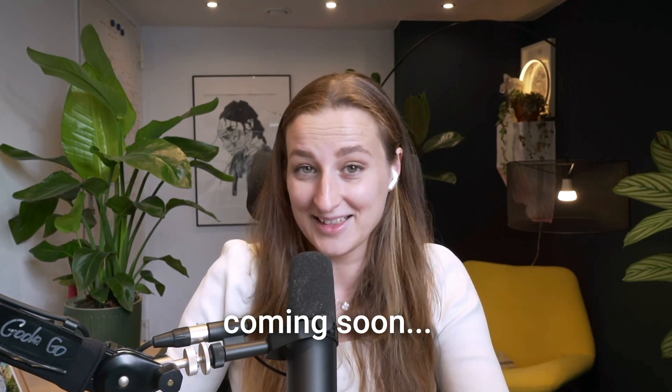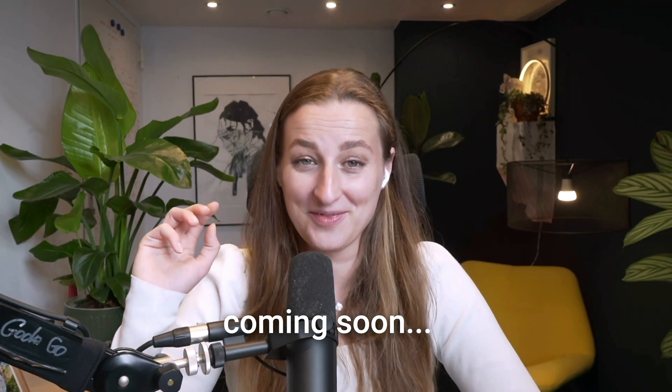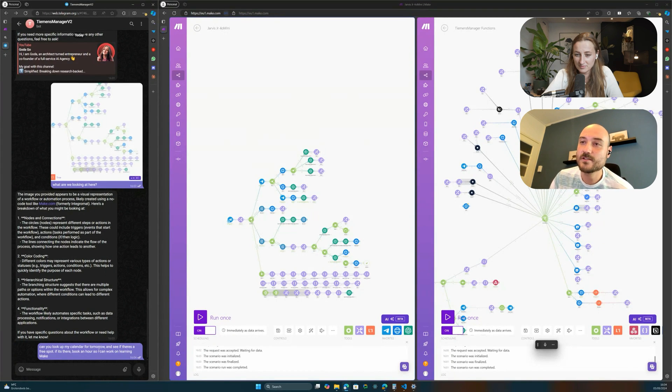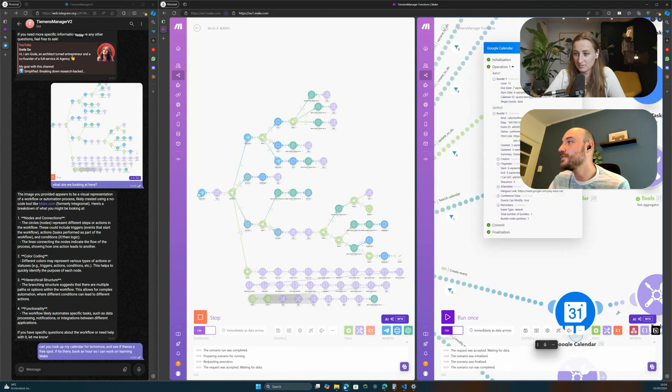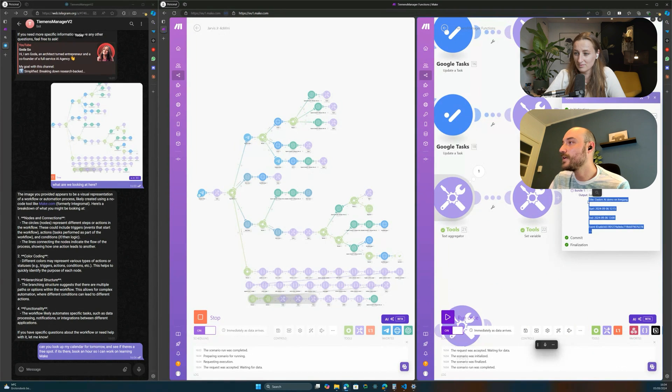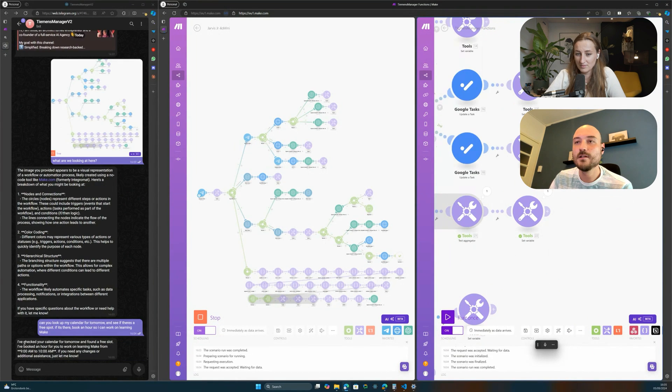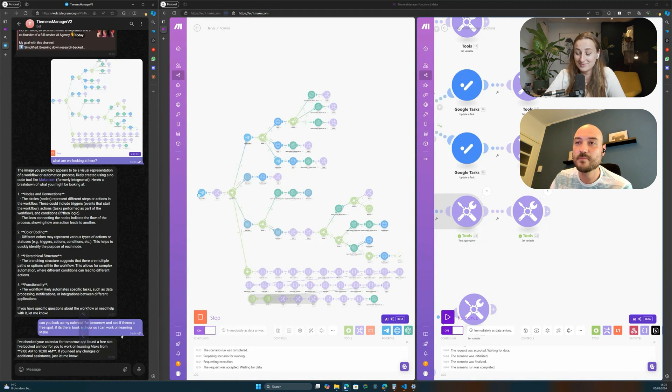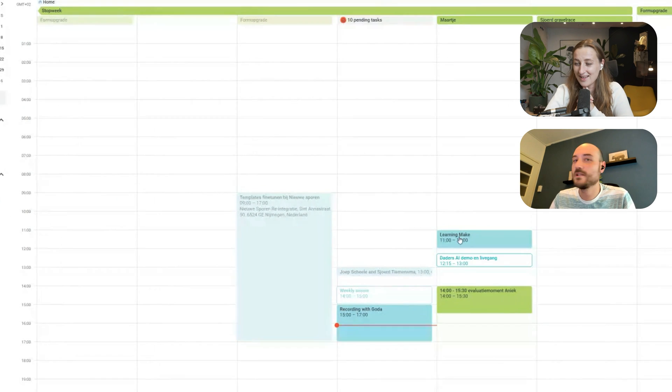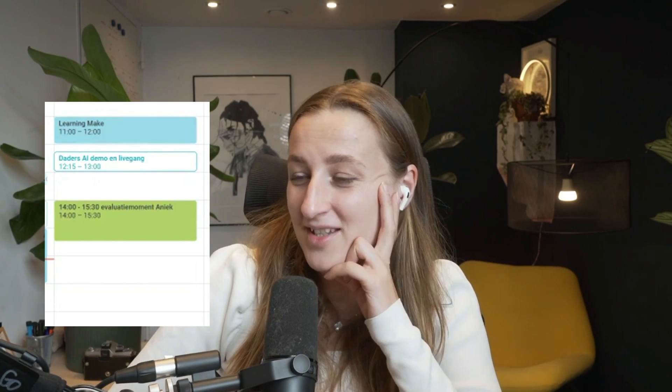And if you're interested in AI automations and also to see fully produced and edited video with Riverside, you can watch this video here. 'Can you look on my calendar for tomorrow, see if there's a free spot, book an hour so I can work on learning Make.' 'I'm going to search events. We can look to the background here that I've got something scheduled tomorrow. I've checked your calendar for tomorrow and found a free slot. I've booked an hour for learning Make from 9am to 10am. Here's my calendar, it's right there.' 'Oh god, it every time amazes me.'